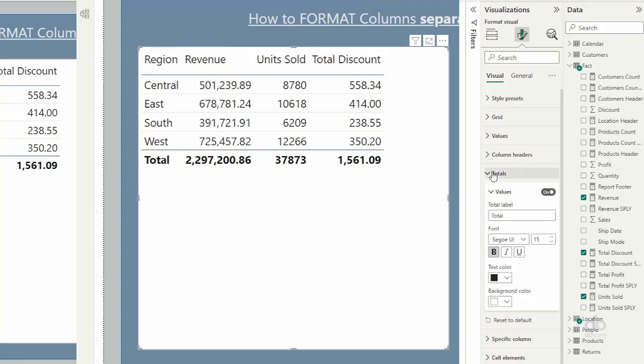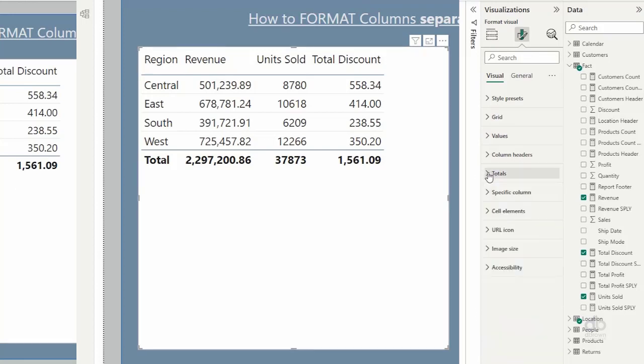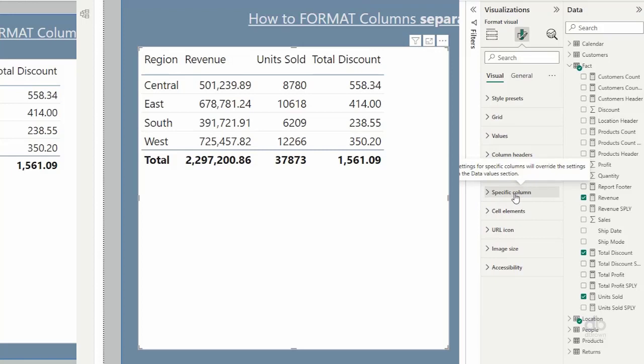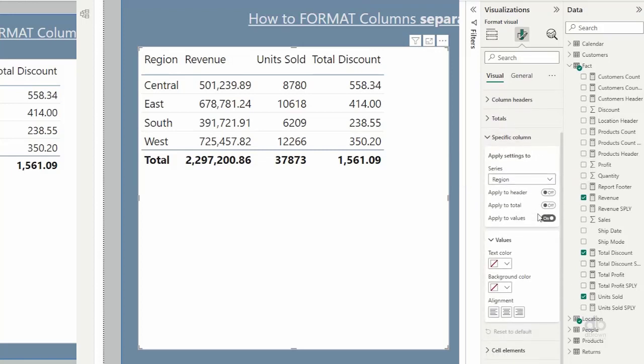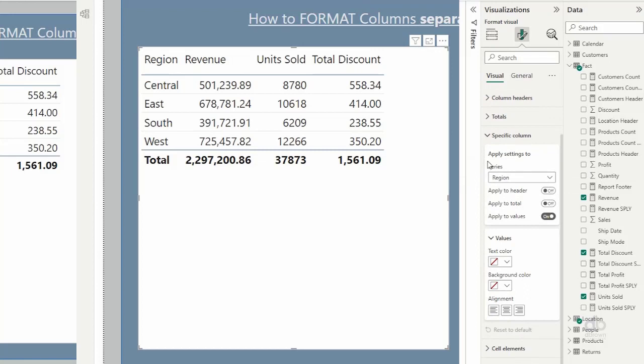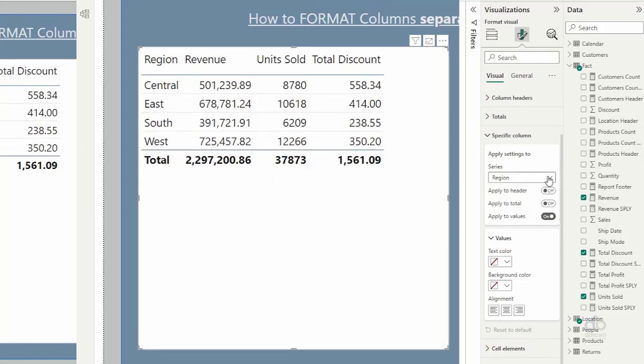What I'll do instead is come to just right under the totals. I have specific column, and this is where the power is. Specific column allows you access to individual columns within your table. If I expand on this, it says apply settings to what? Is it the region column or a different column? So I will click on this dropdown and I will select total discount.